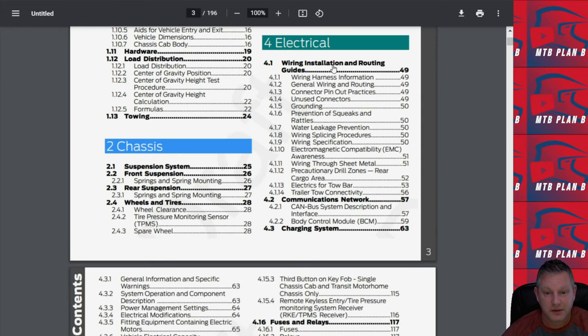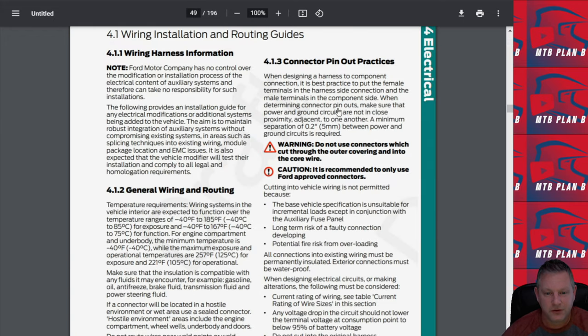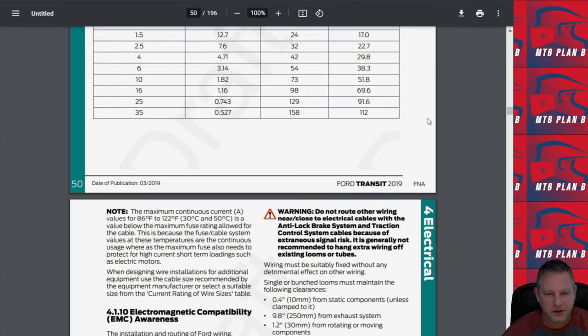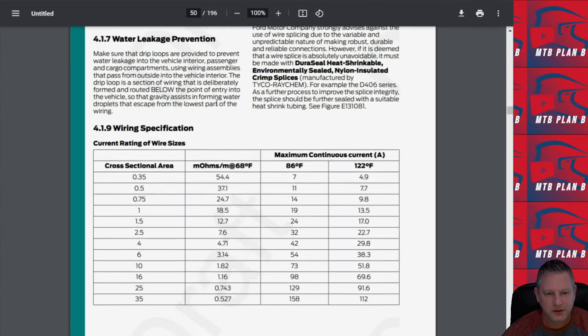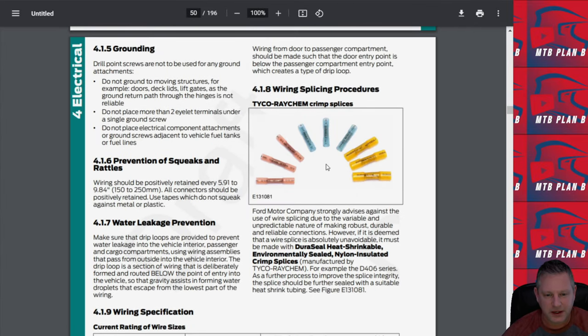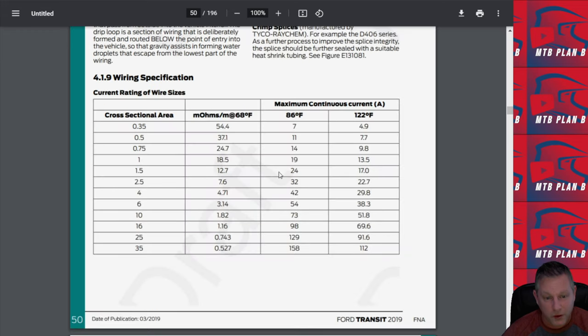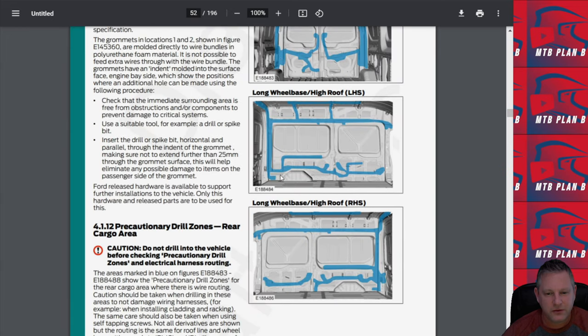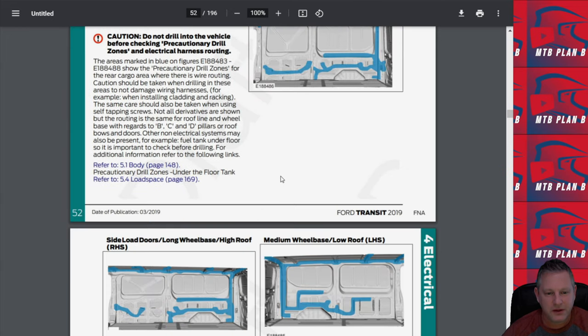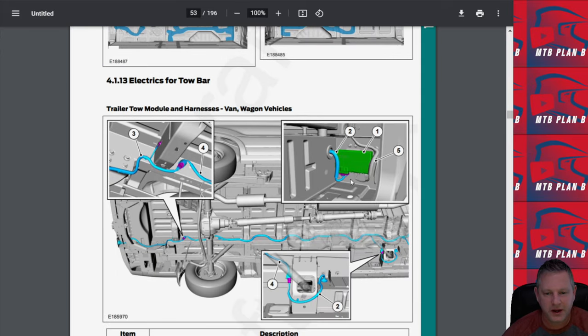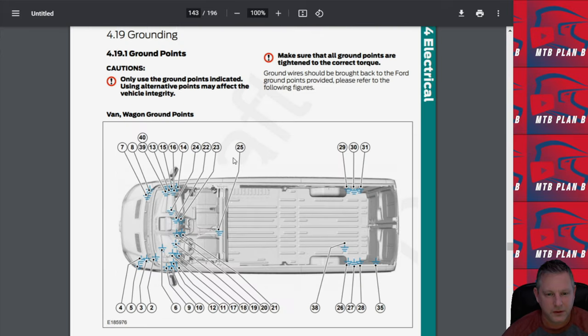Let's take a look at some of the electrical components here. It does a really good job of telling you what type of connectors and splices can be used safely within the van, how to prevent squeaks, where to ground it, and it goes through some of the grommets or access points to run electrical through the van as well.